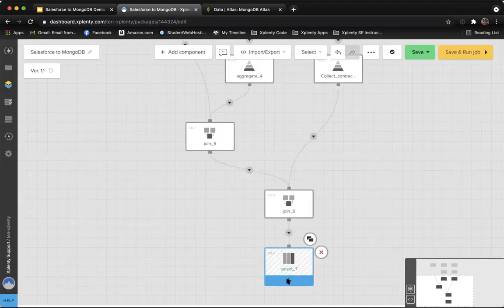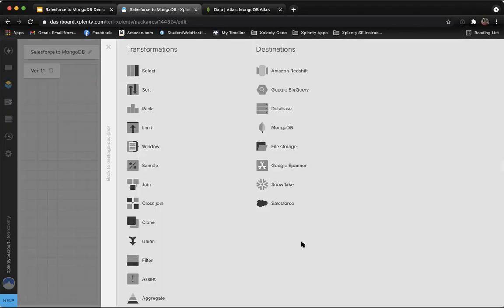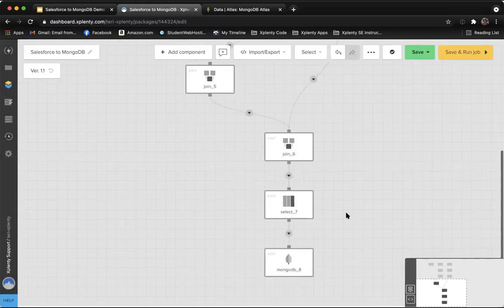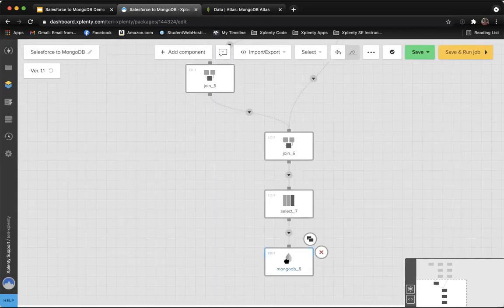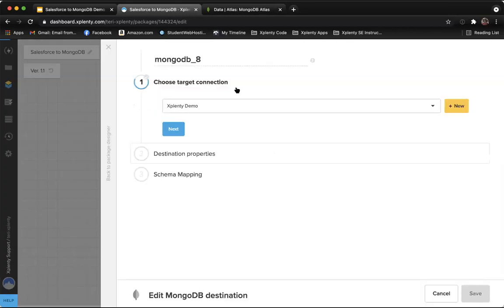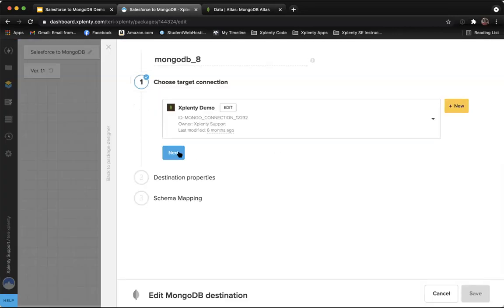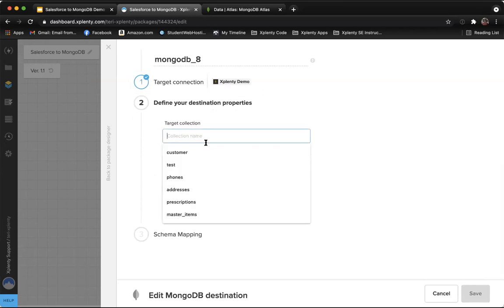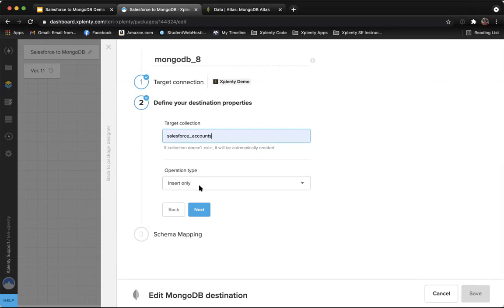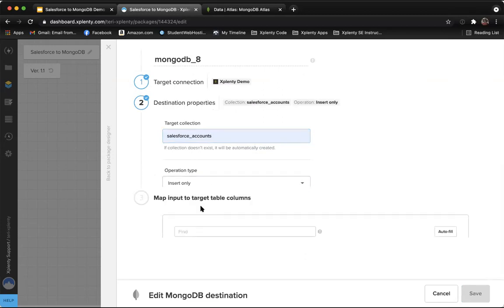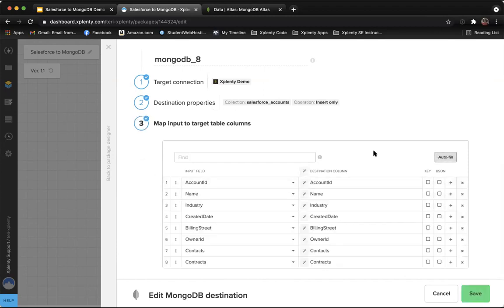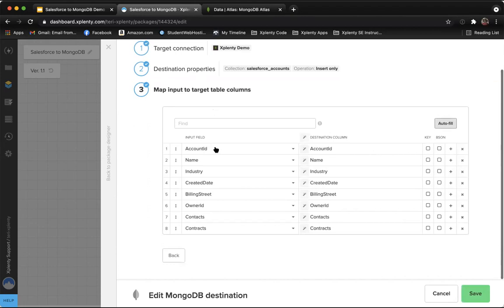Let's go ahead and save this component. Now the last thing to do is just to send it to MongoDB. Now we're going to give our collection a name, Salesforce accounts, that sounds great. Our operation type, we'll select insert only. And the final step is to map our columns. So we'll autofill to bring them in. Now you can see them all in here.